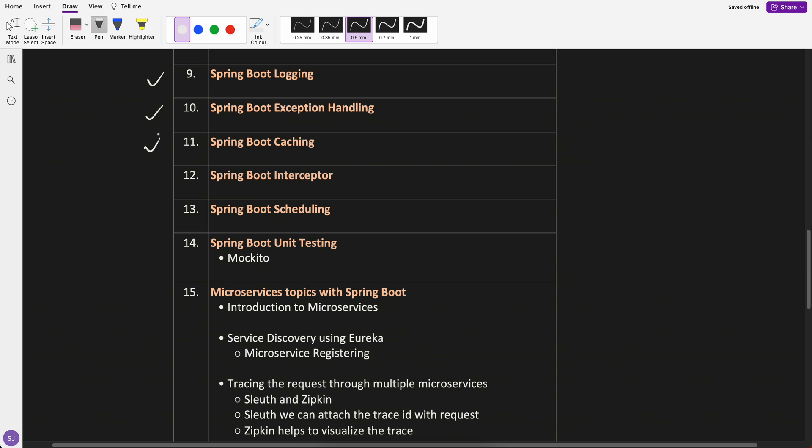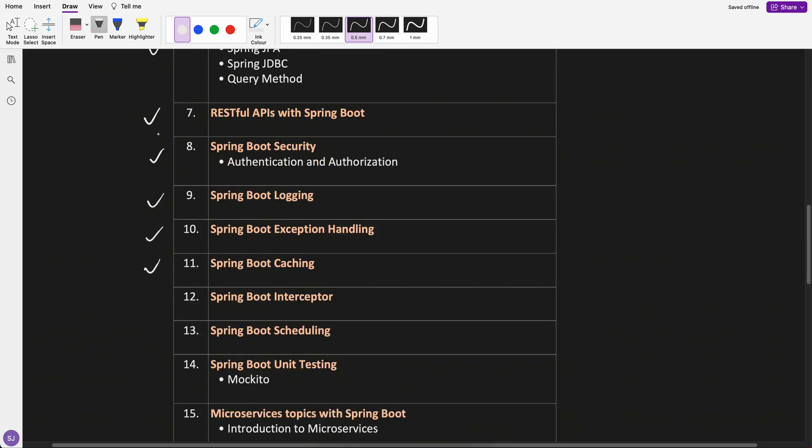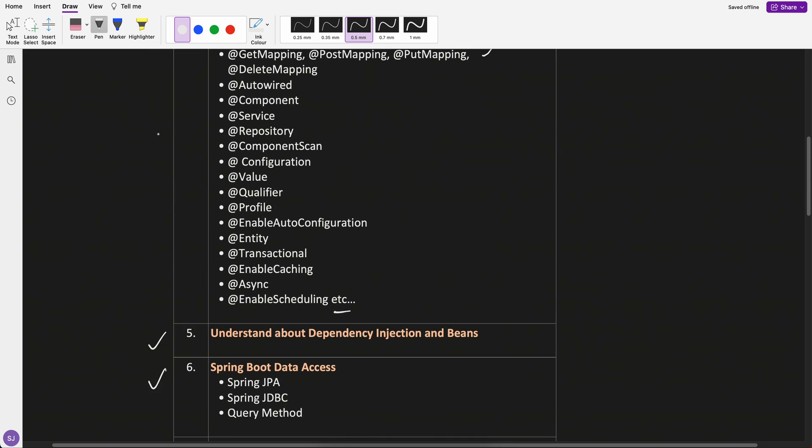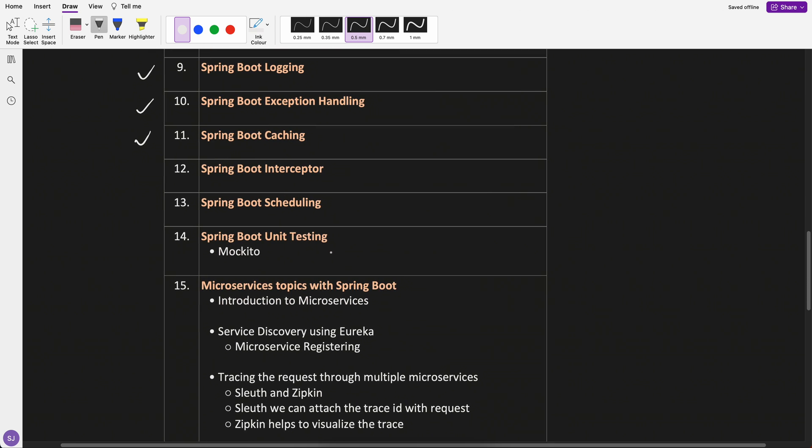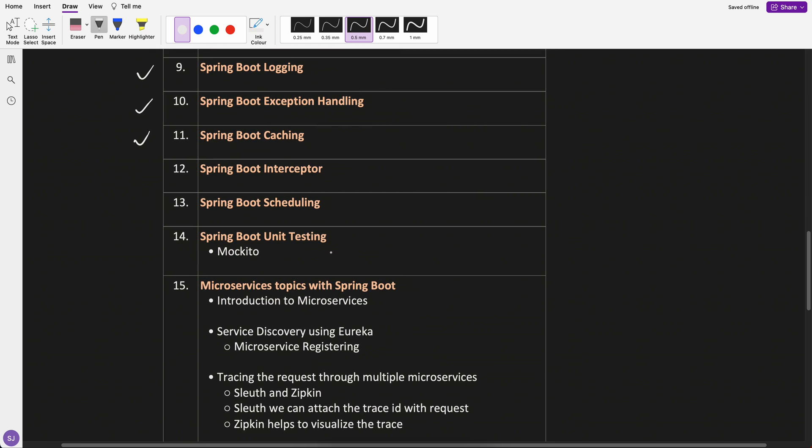Spring Boot caching. Another very important topic like enable caching. There are certain annotations with this. So we will try to enable caching. There are certain very important topics, which we will cover like interceptor.